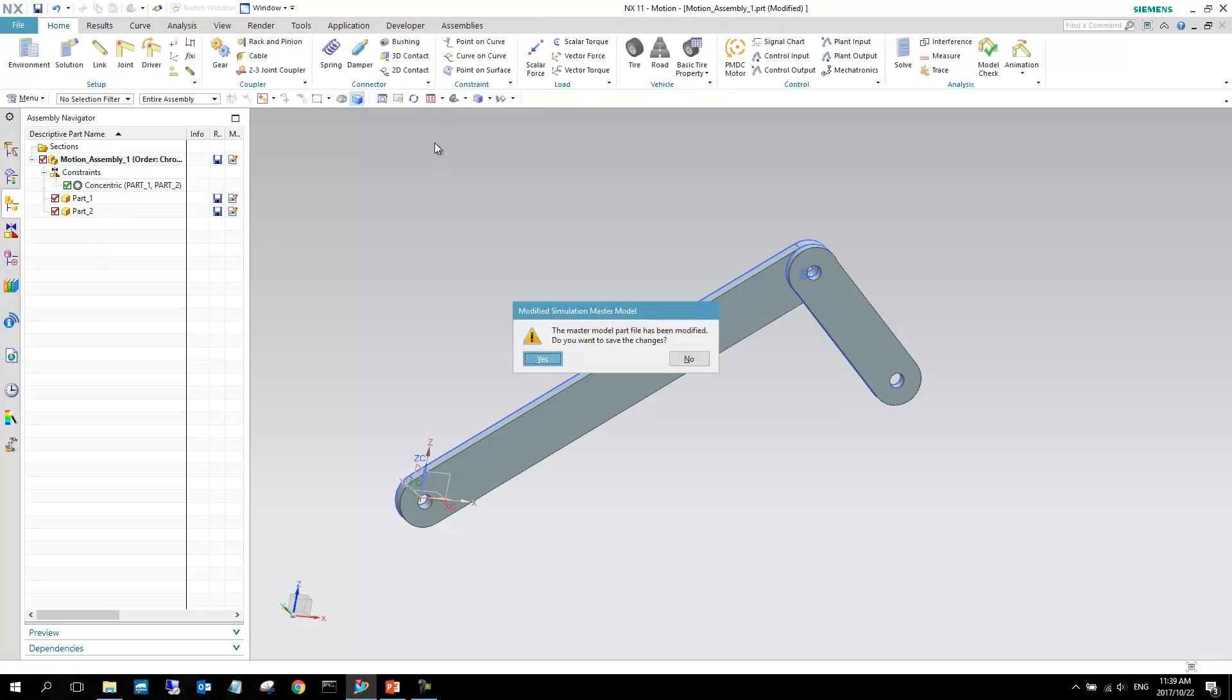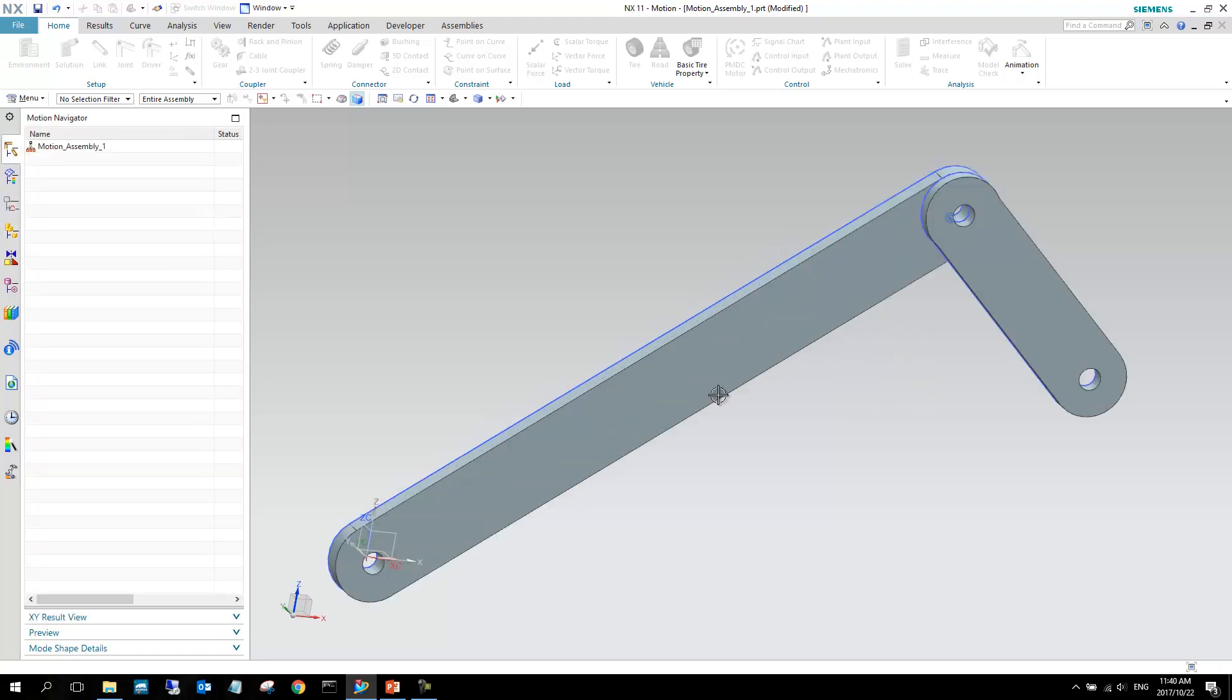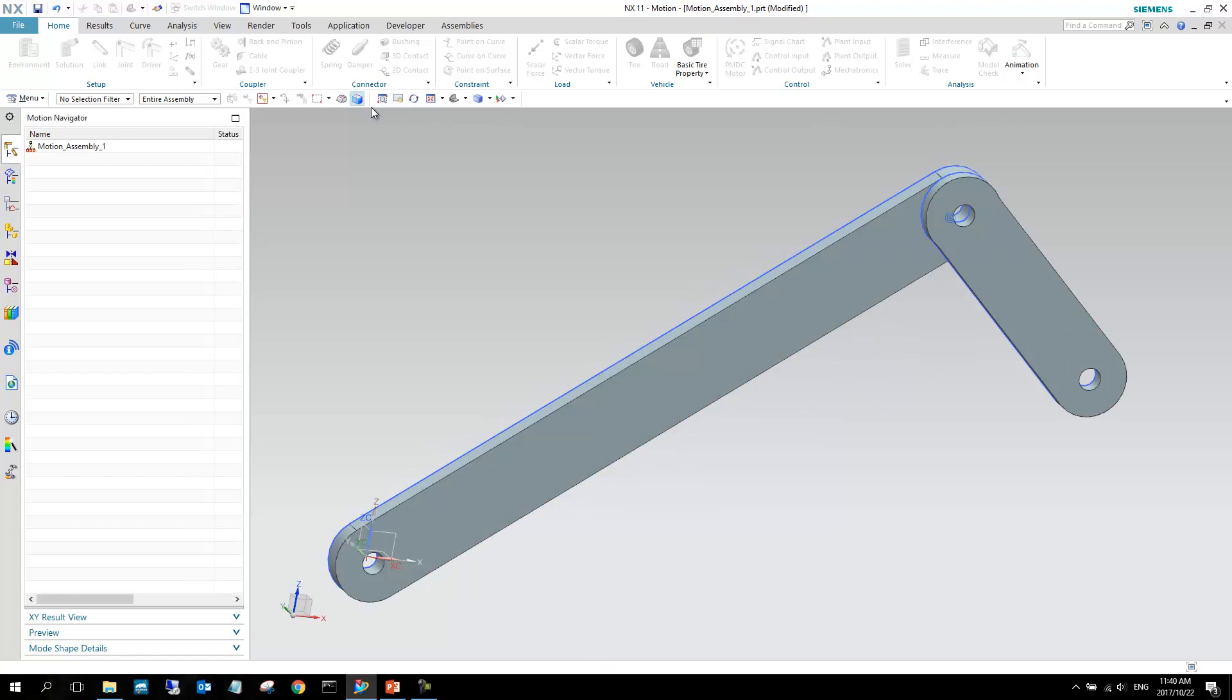So what's happening in the background? Now it's going to ask us, the master model part file has been modified. Do you want to save changes? In my case, it doesn't really matter. In your case, it might. So it might be good to save your changes. That will save your assembly. I'm just going to say no at this stage. So what's happening in the background is it's setting up the new environment for you, giving you all the new options. As you can see, your home tab in this case is starting to look a lot different.